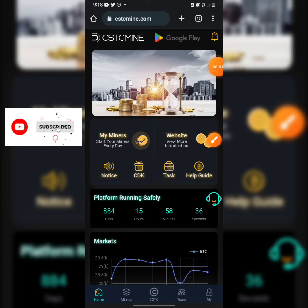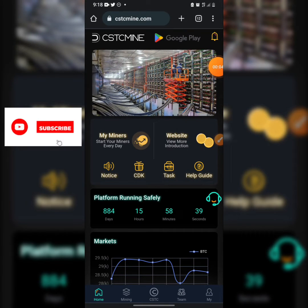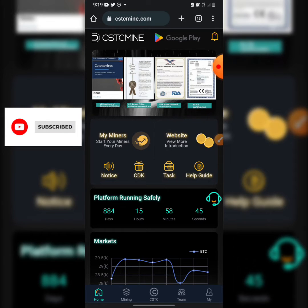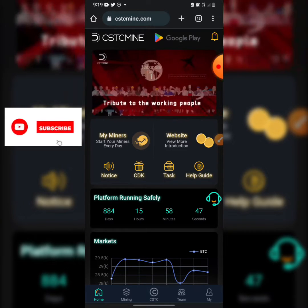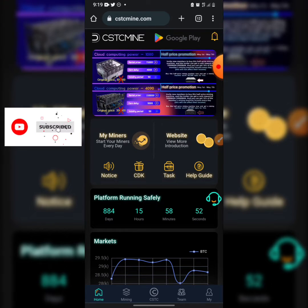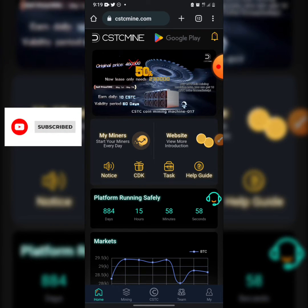Welcome back to my YouTube channel. In today's video I'm going to be showing you how cstcmind.com works — are they real or are they a scam? Just make sure you stick with me to the end of this video. If this is your first time on my channel, do not forget to like and subscribe.